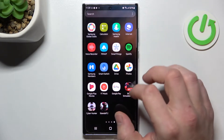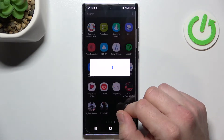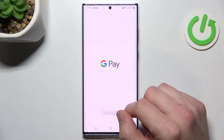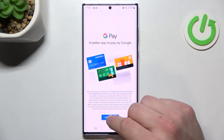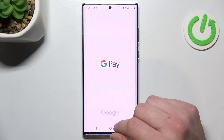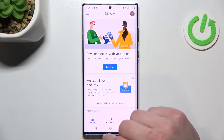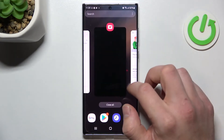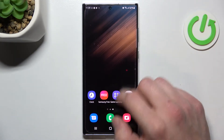In the beginning let's enter Google Pay, tap get started and now reset the app. Enter it again.